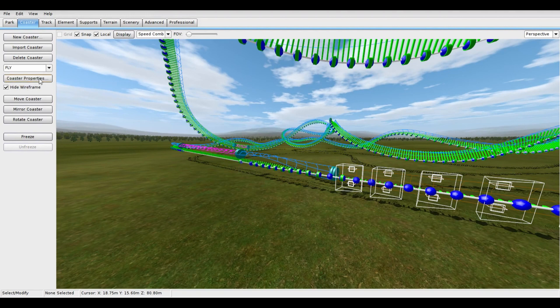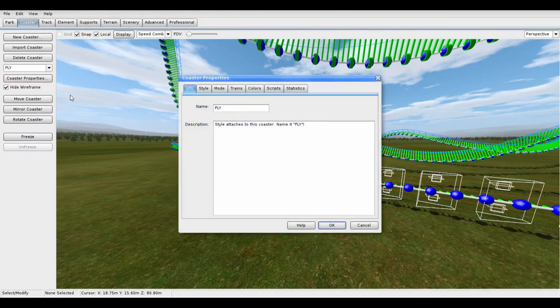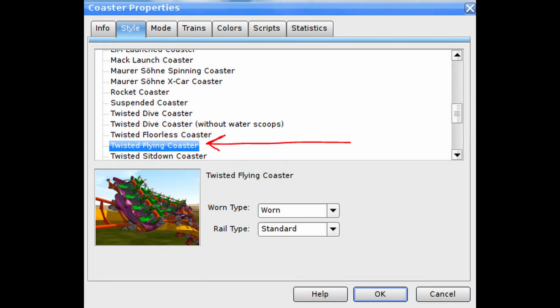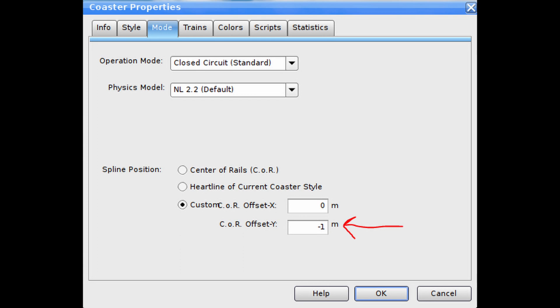First, let's start with your coaster layout. Open its coaster properties. Make sure your ride is named FLY, all capital letters. Set the coaster style to Twisted Flying, the B&M flying coaster style, and set the heartline to negative one meter.